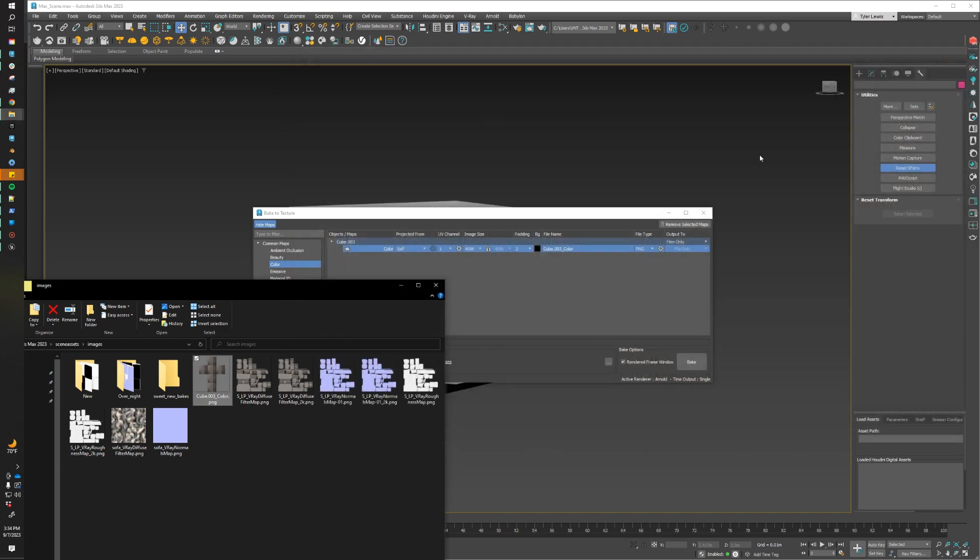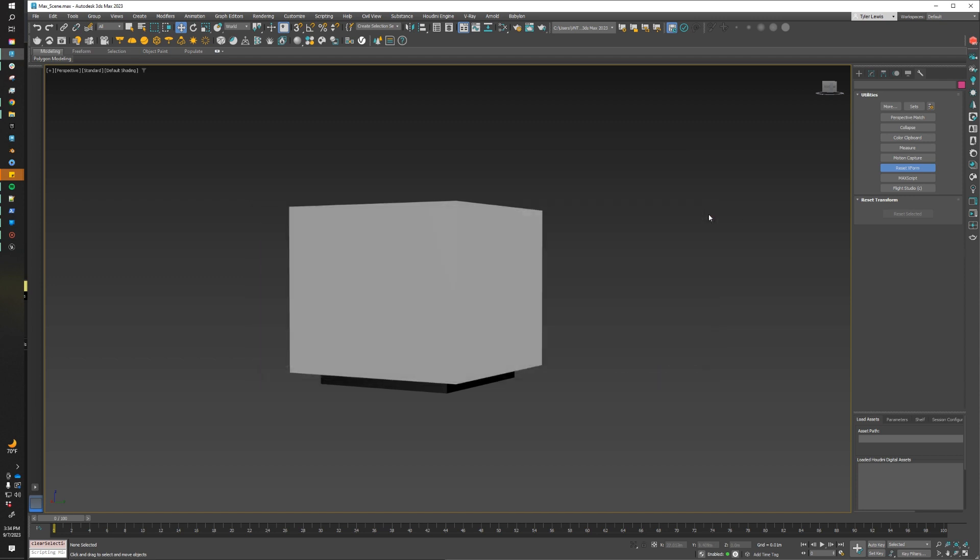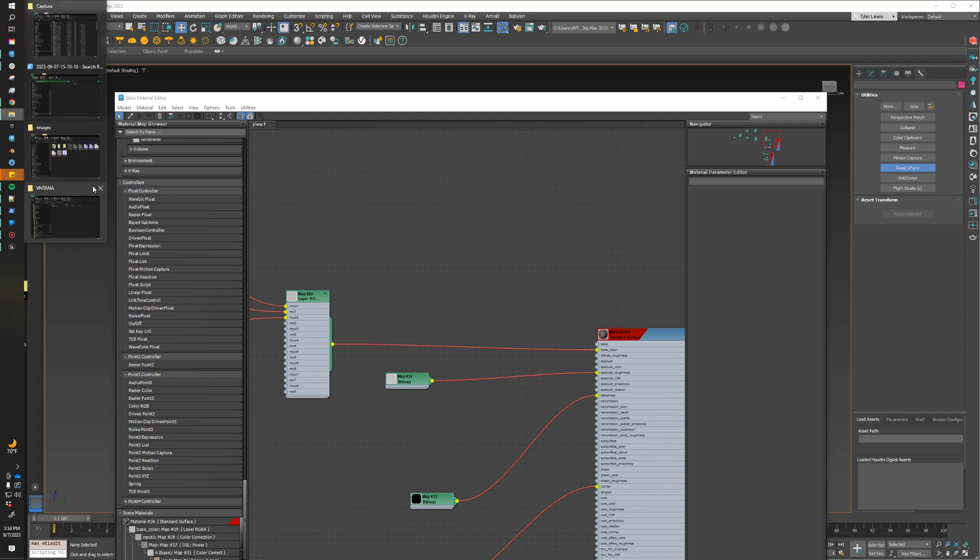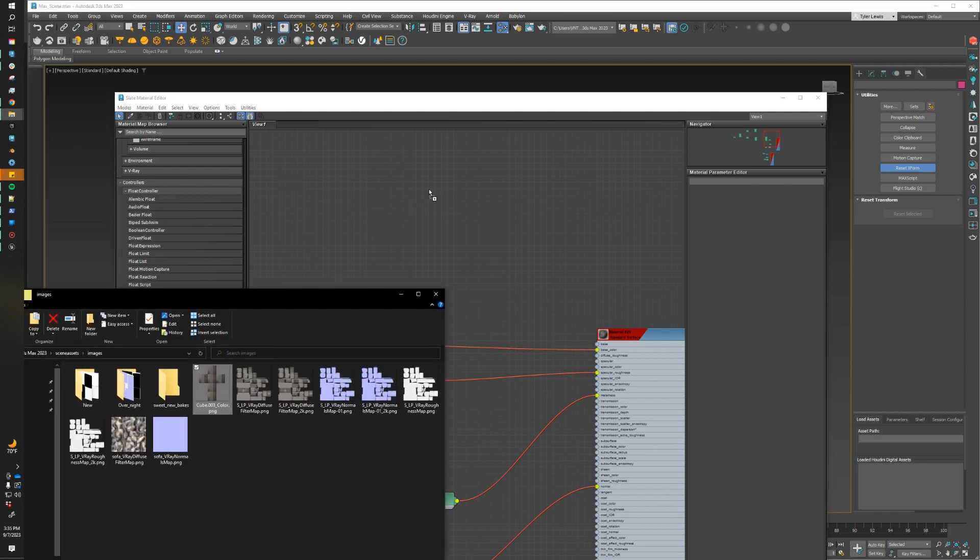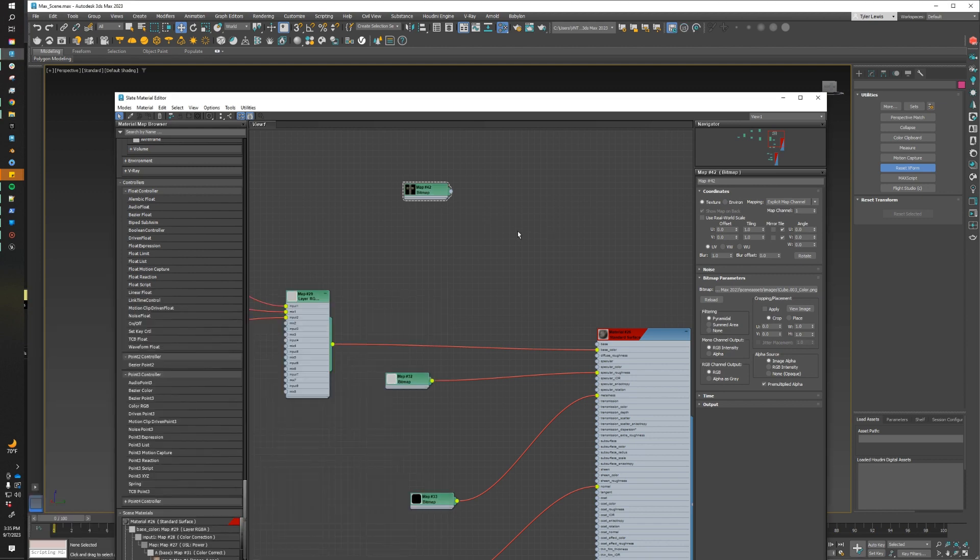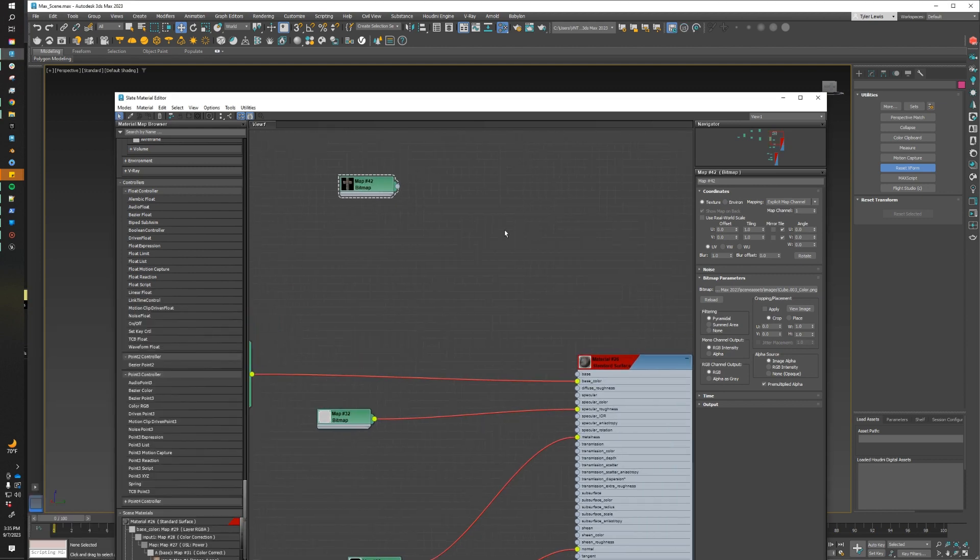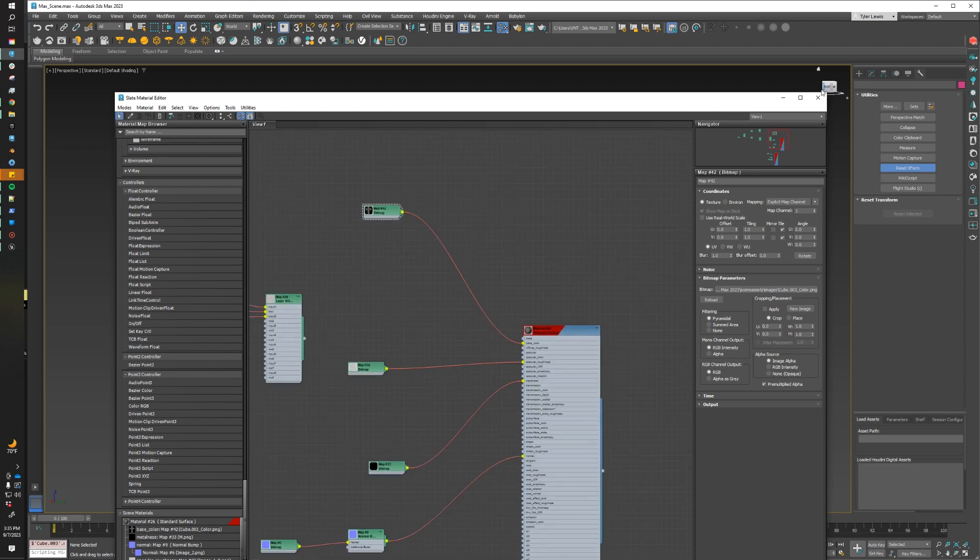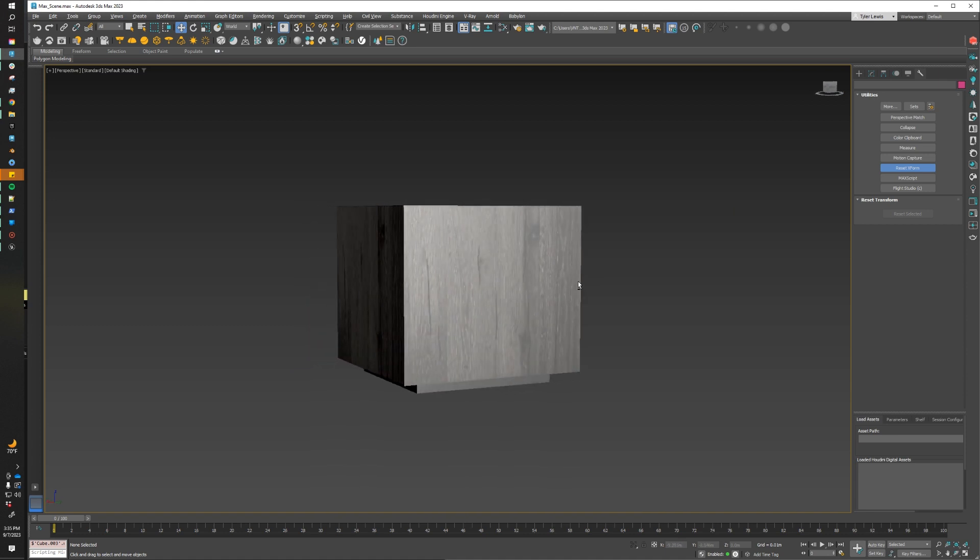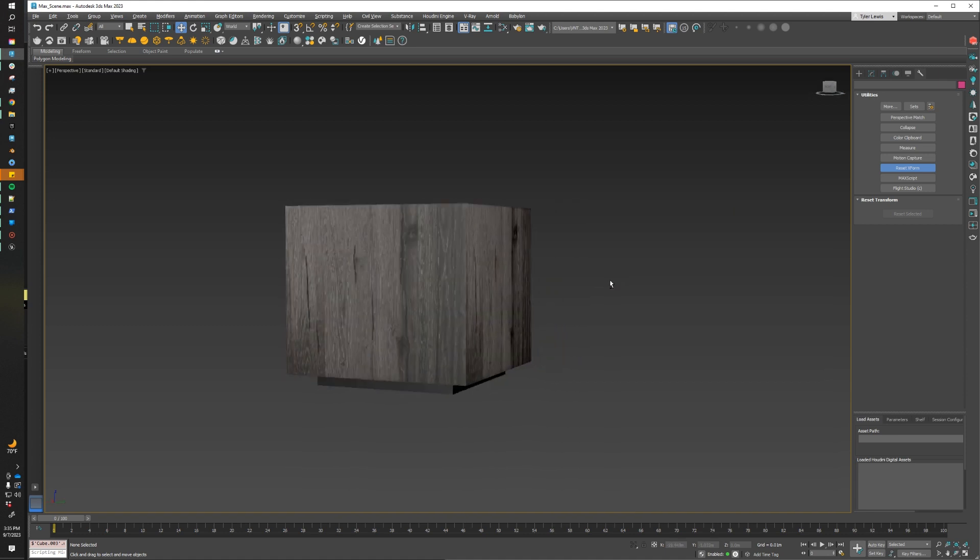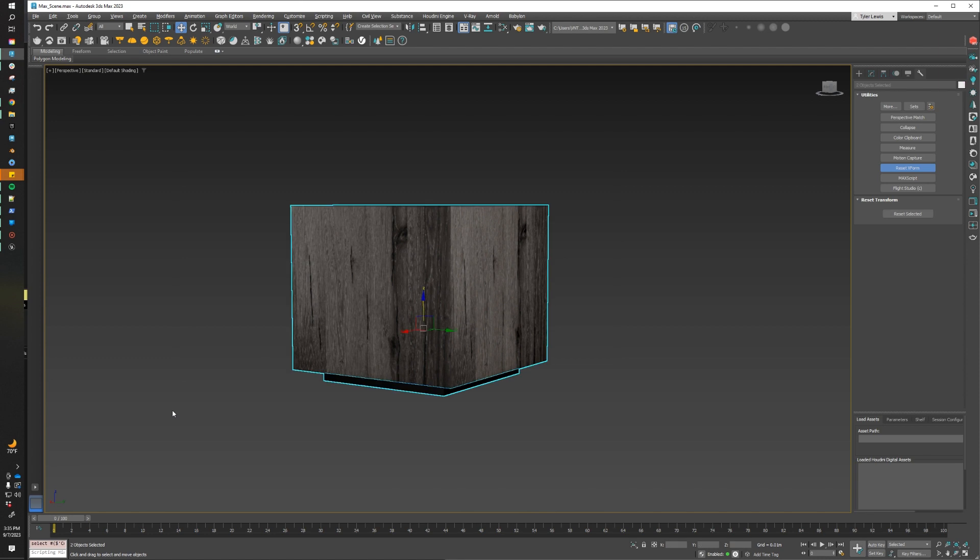I'm going to close out of this. I'm going to jump over to Max. I'm going to close out our bake to texture window, and I'm going to open up our material editor. Now I'm going to open up the folder that we baked our texture to, and I'm just going to drag it into our material editor. Now if I take that texture and plug it in directly to our base color slot, we should be good to go. So if I close out my material editor, you'll see that we have our beautifully textured asset looking really good in our viewport. So that means we're ready to export.